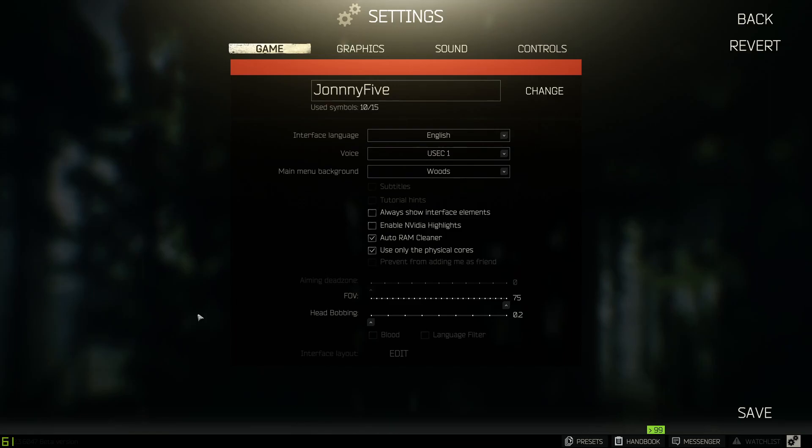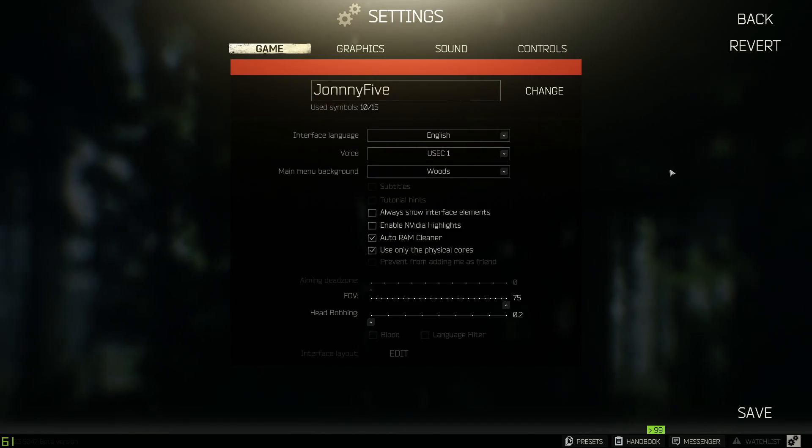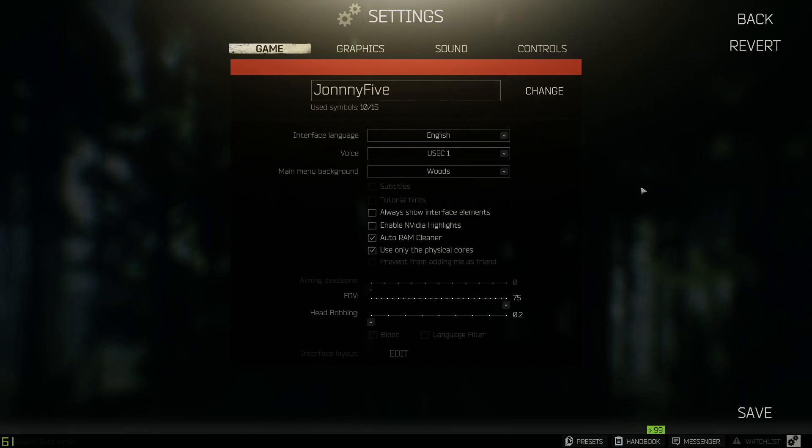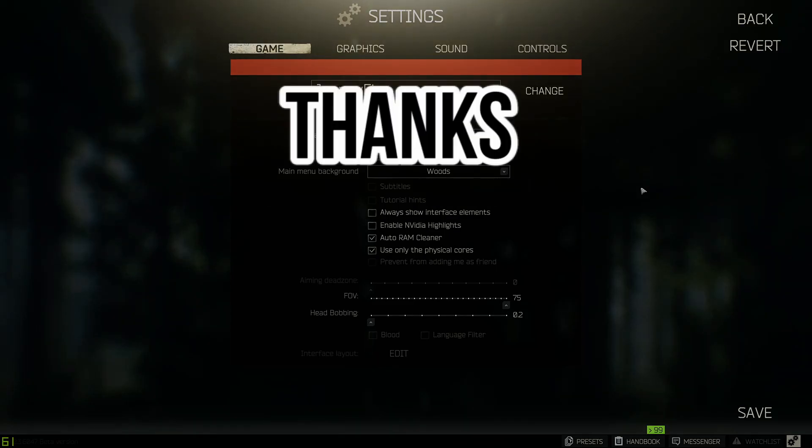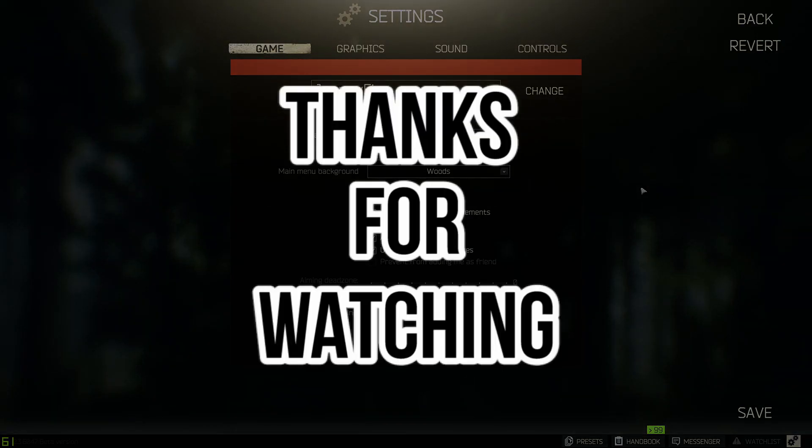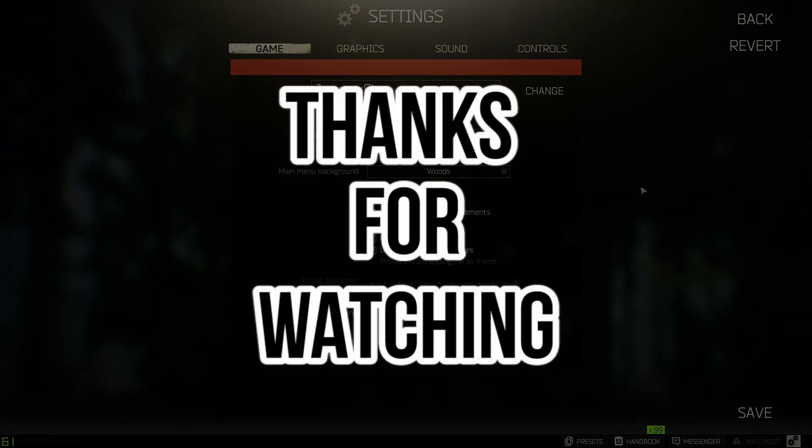So there you have it guys, the best settings for OBS streaming. And I threw in the Escape from Tarkov graphic settings, game settings, what is the best optimized in my opinion. So if you enjoyed the video, please drop a like, please drop a comment, please subscribe if you are new, and I'll see you guys next time.